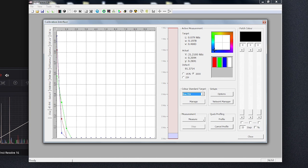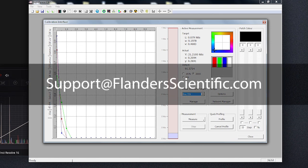We hope this video has been helpful in showing how you can calibrate the XM310K with Lightspace in both static and dynamic backlight operation modes. If you have any questions on calibrating this or other FSI monitors, please reach out to our support team at support at FlandersScientific.com. Thank you.